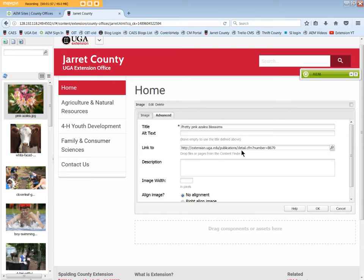Or you can click and search within your site and link to another page. Either way, the link will be associated with the image, and if a visitor clicks on the image, they will be redirected to that site or page.